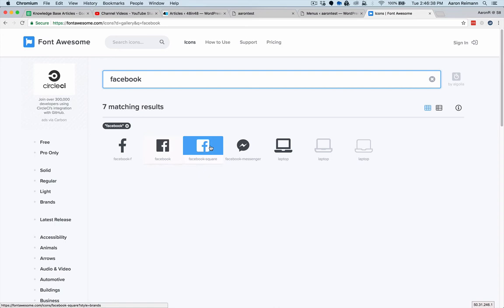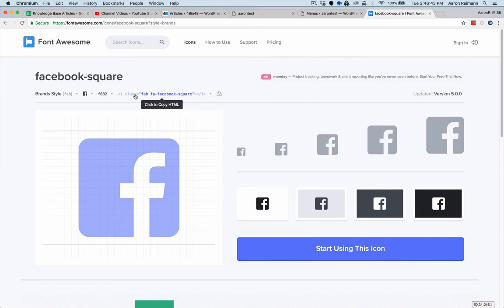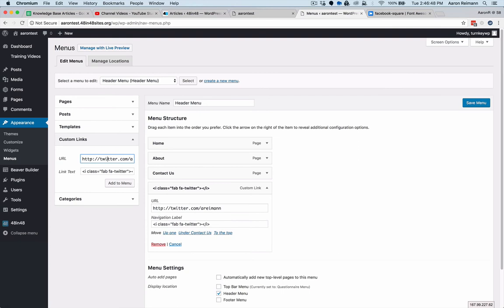If we wanted to change that to Facebook, we would go whichever one we want. Let's go with this one. Click on it to copy. Go over here. Actually, I'll change this to Facebook and then paste that in there.